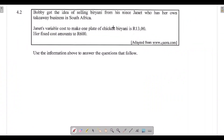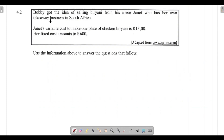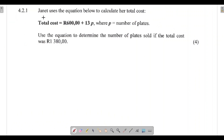Question 4.2: Bobby got the idea of selling briyani from his niece Janet, who has her own takeaway business in South Africa. Janet's variable cost to make one plate of briyani is 13 rand and her fixed costs amount to 600 rand. Janet uses the equation: Total Cost = 600 + 13P, where P is the number of plates.